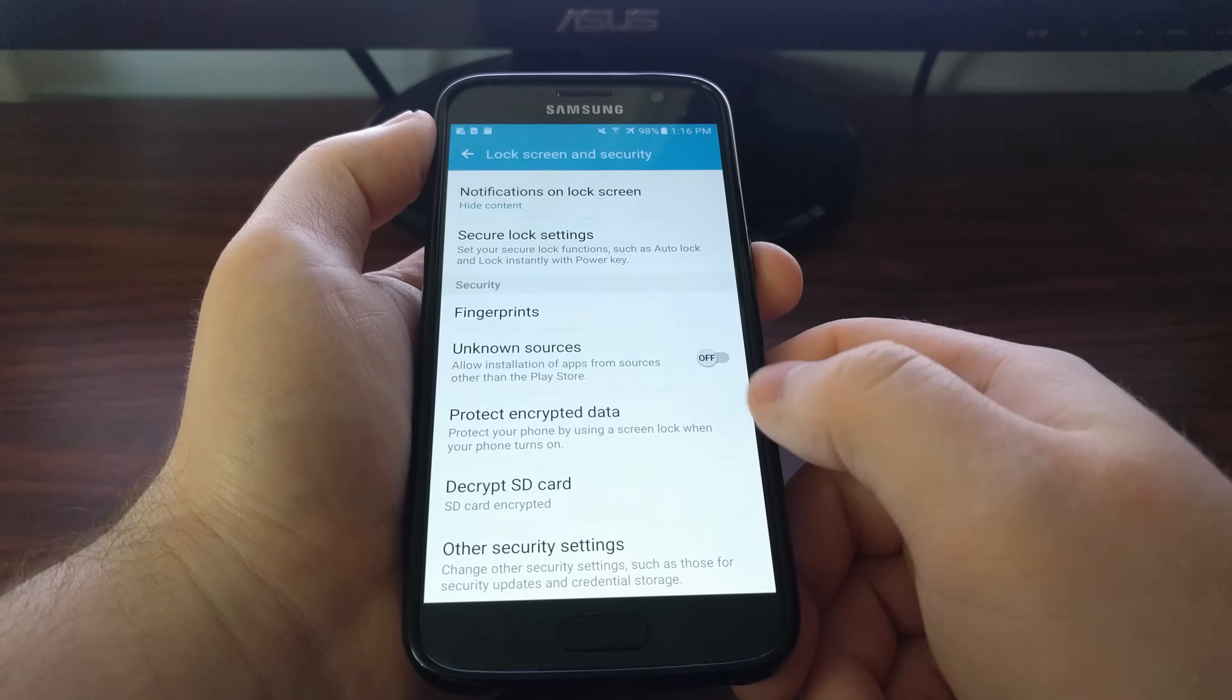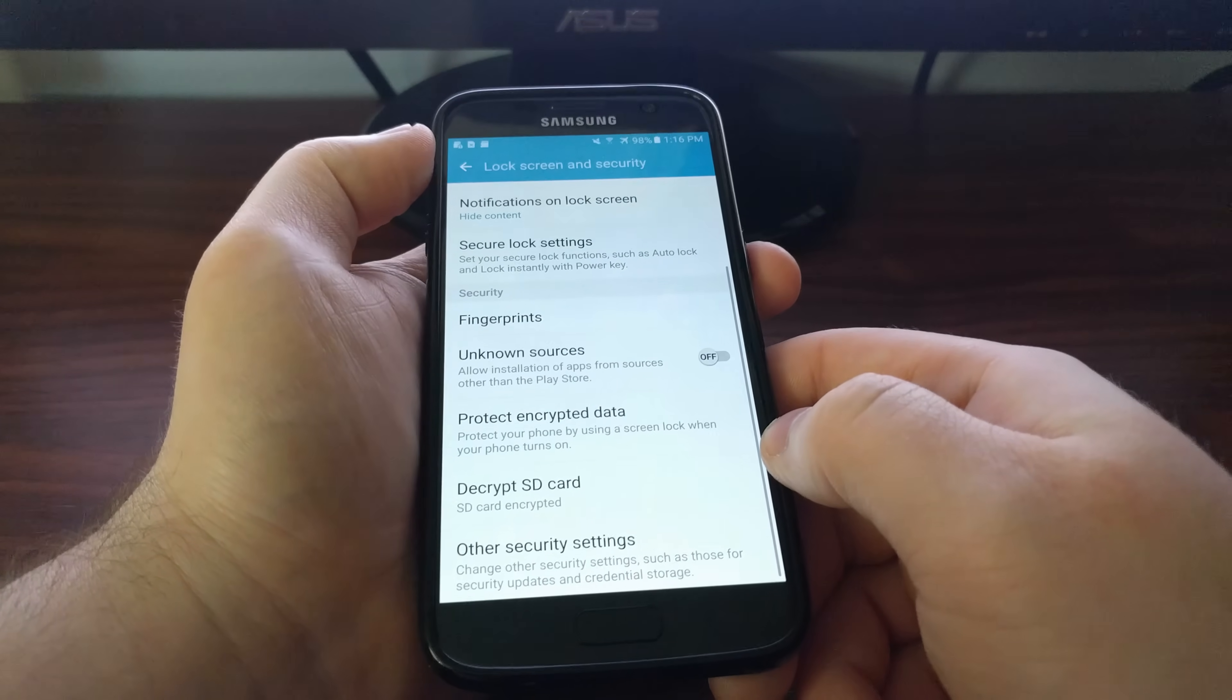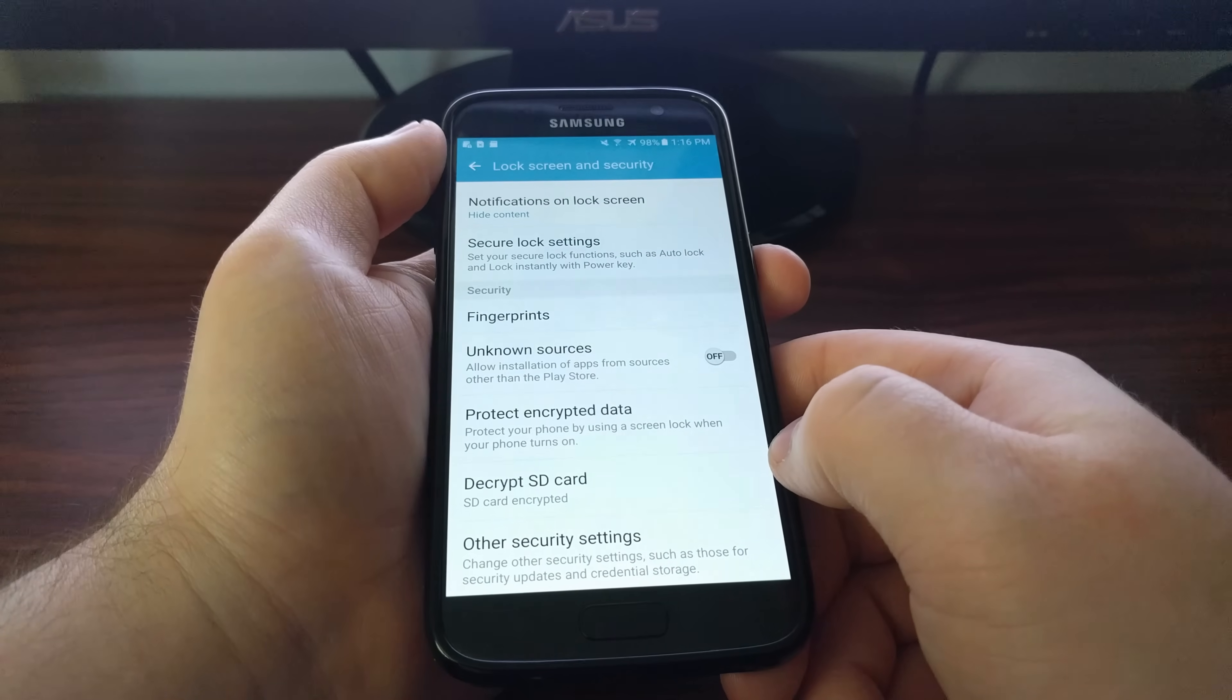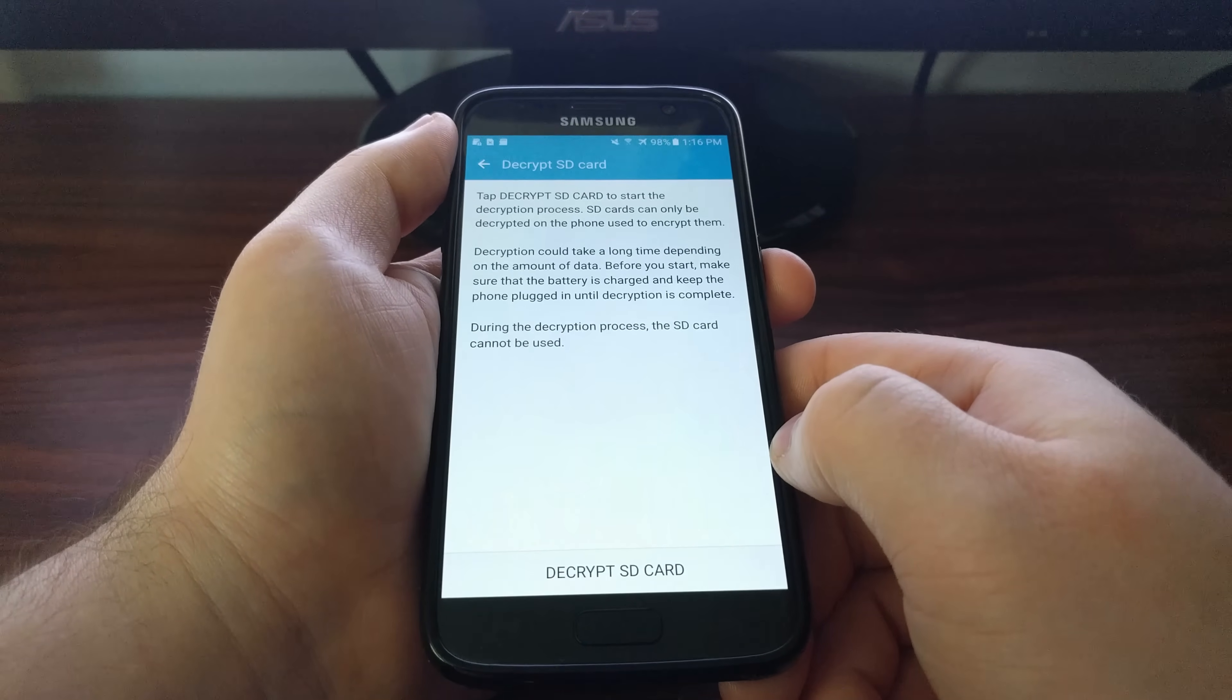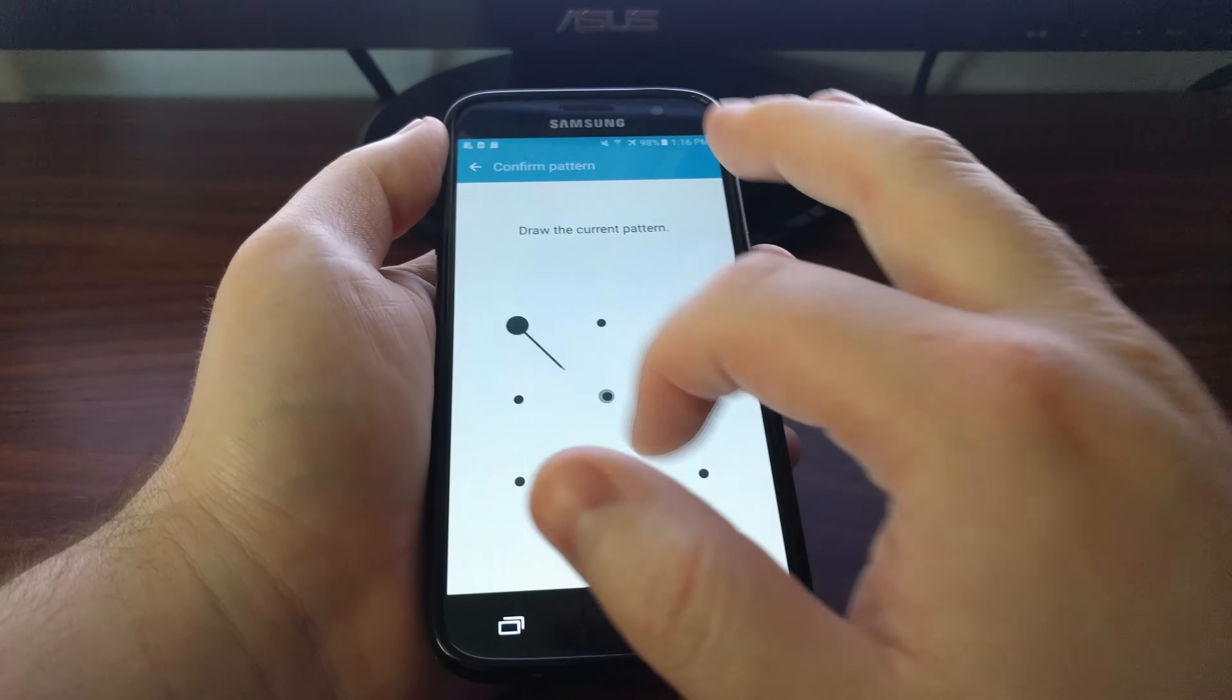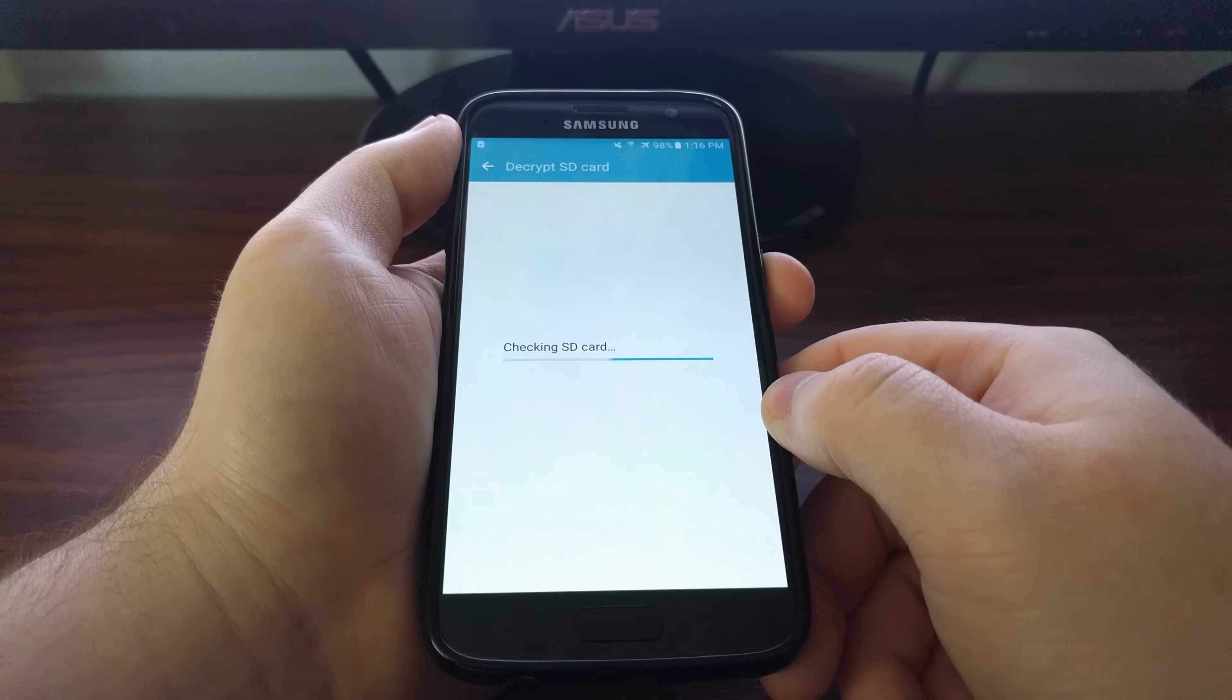If at any time you need to decrypt this data so you can use it on other devices, just go to the same Lock Screen and Security section, tap on the Decrypt SD Card option, and then just tell it to decrypt the SD card.